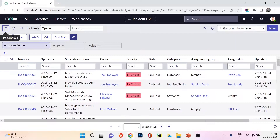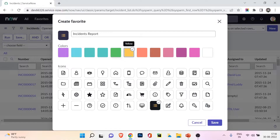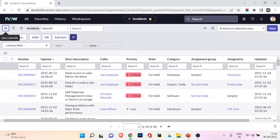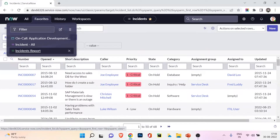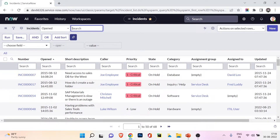You can also create a favorite from the list control menu. Clicking 'Create Favorite,' I'll name it 'incidents report,' choose a green color, pick an icon, and save. Now in the favorites section you can see 'incident report' — clicking it loads the same page. That's the importance of favorites in the list control menu.